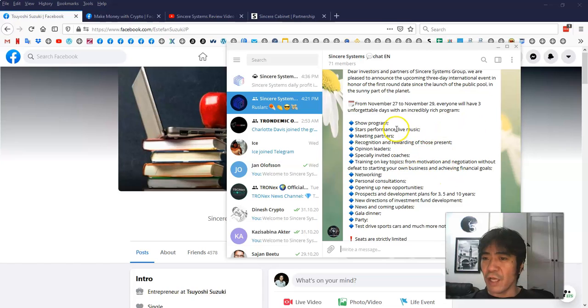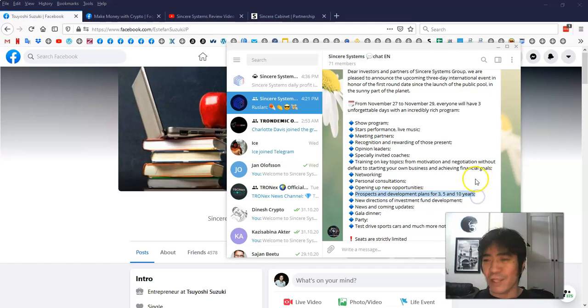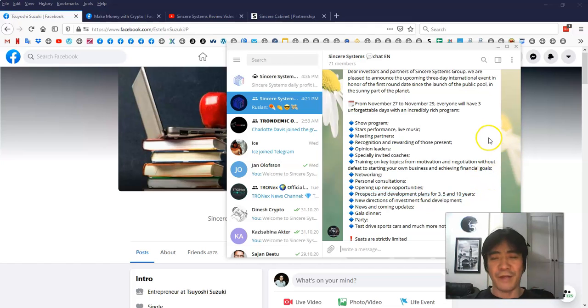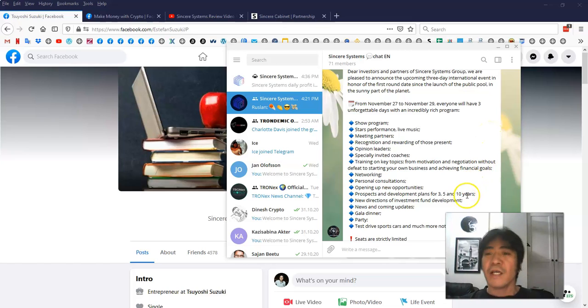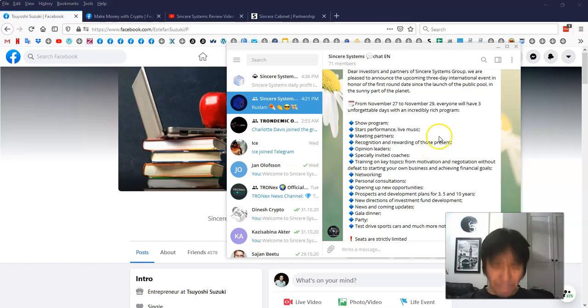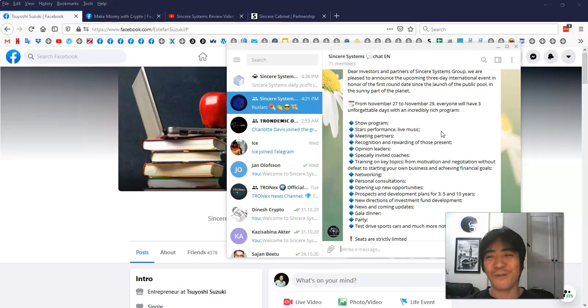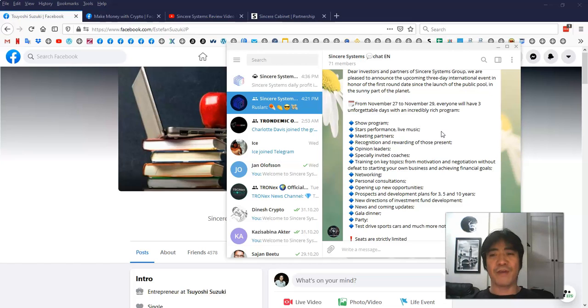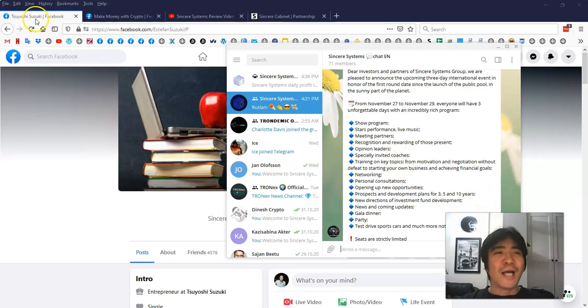This one here, they're going to have an event in Dubai. And what I like about this here is this one here, prospect and development plan for three, five, and next 10 years. So if you think about that, if you're promoting this and building a team for the next 10 years. If this company was giving me a lot of profit each day, how much you can make in 10 years. You're going to build a huge, huge team and it's going to pay you next 10 years and even more. So that's going to be very exciting news that I just wanted to share with you.